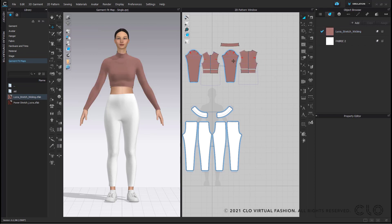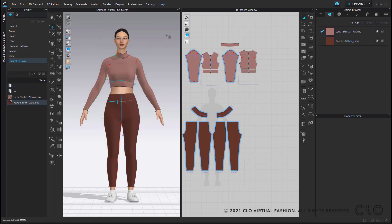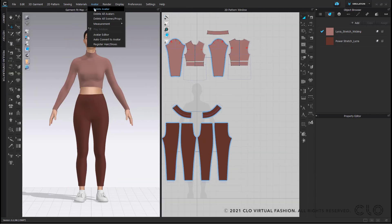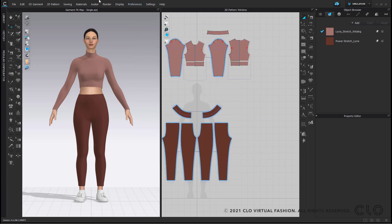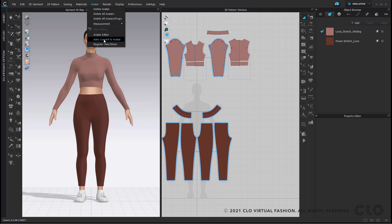You can then apply the fabrics you're going to use. Next, ensure your avatar is the right size — the same way you would fit your garment on the correct fit model. You can adjust your avatar size using the avatar editor in the main toolbar and type in all the measurements of your size spec to meet your fit model's measurements. If you are using a 3D scan of your model, you can also bring that OBJ into CLO and use auto-convert to avatar to rig your avatar, which will allow you to use CLO features such as X-ray joints.